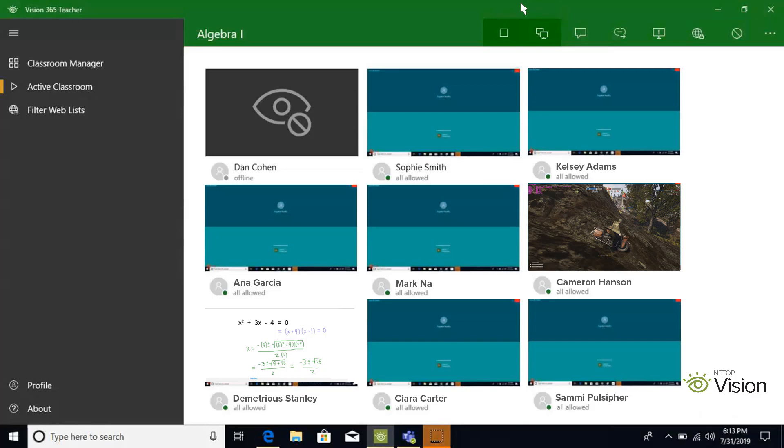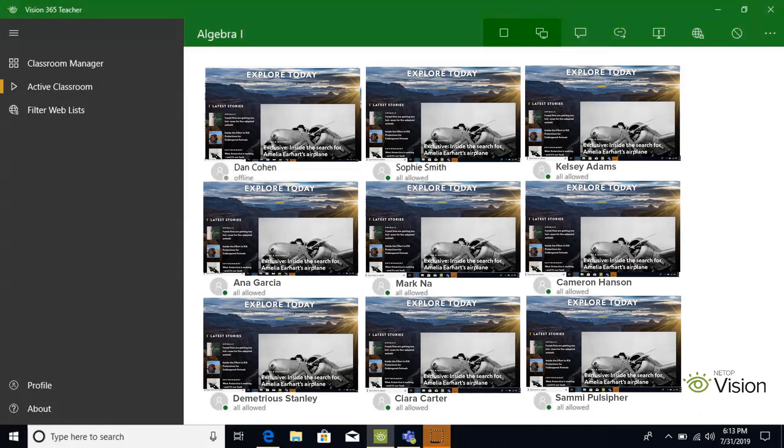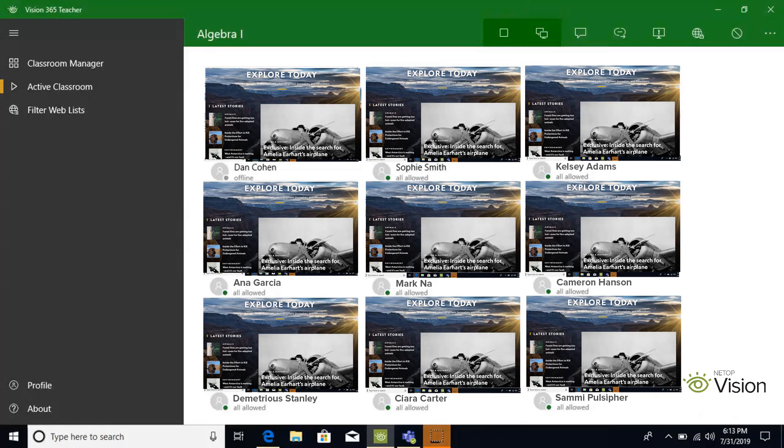You just need to push the demo button at the top of the application. Select the monitor you wish to share. When you are sharing your screen with students, Vision will freeze your keyboard and trackpad so that students cannot navigate away.